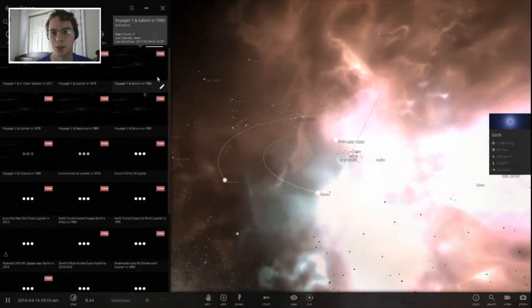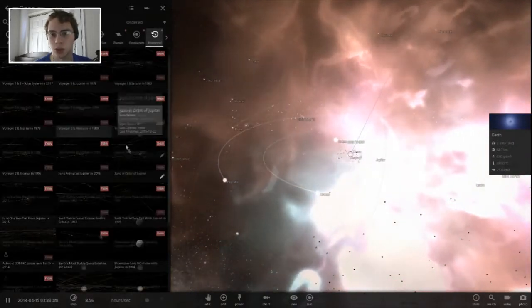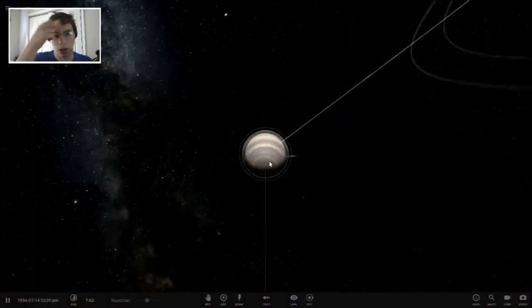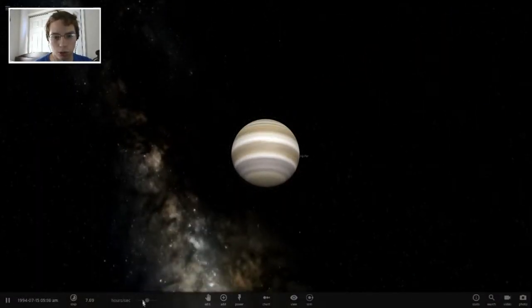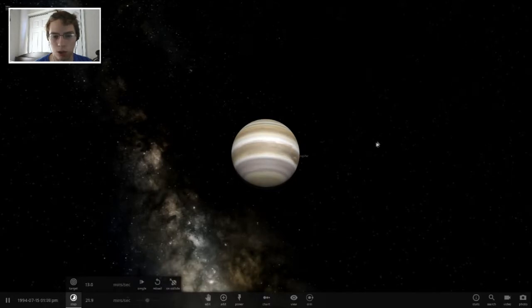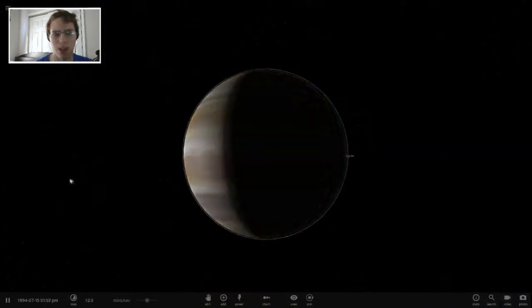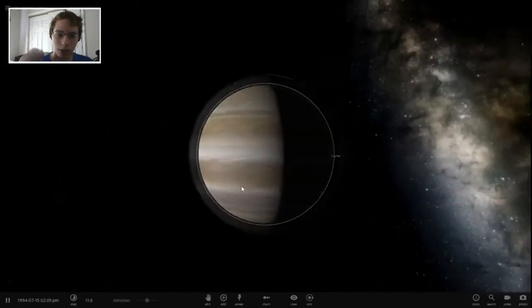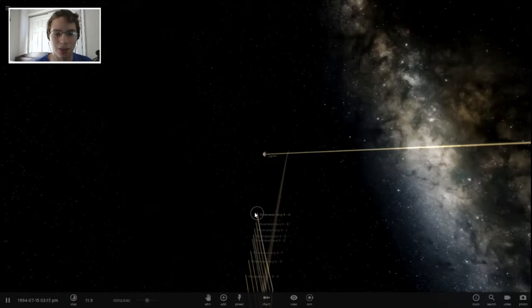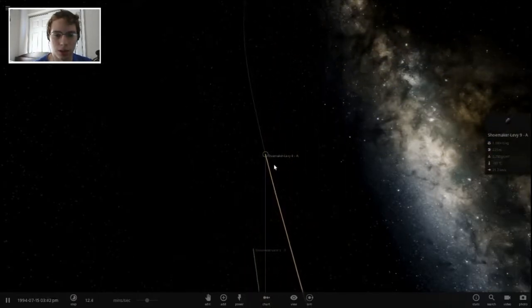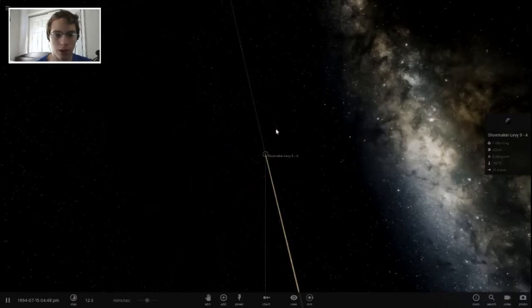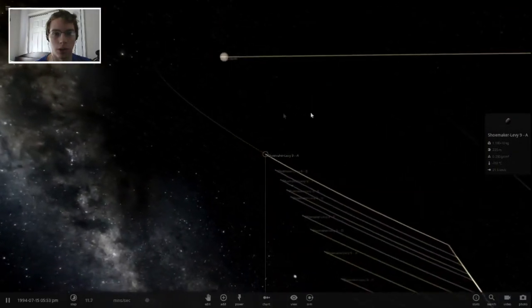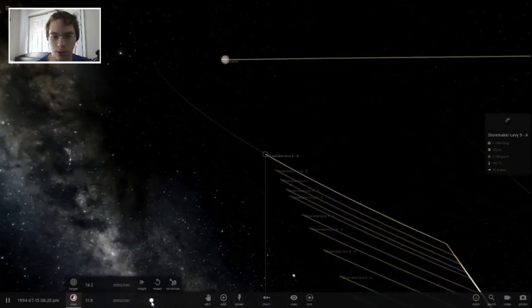That we can do historical things here. We can do the Shoemaker-Levy 9 collision onto Jupiter, which was a thing that happened a little while ago. I think Voyager captured those images though. I'm really not entirely certain because I'm just not sure. But a series of comets, Shoemaker-Levy 9, broke up and caused a whole bunch of explosions in the upper atmosphere of Jupiter.